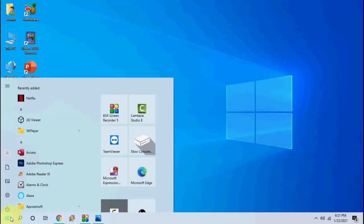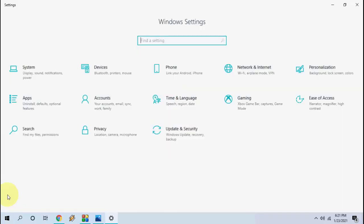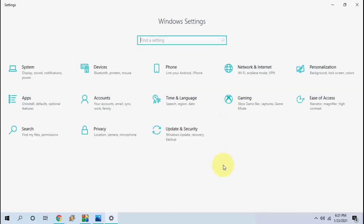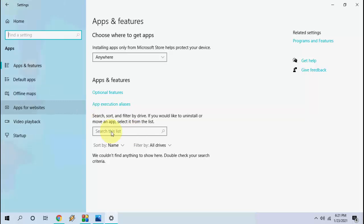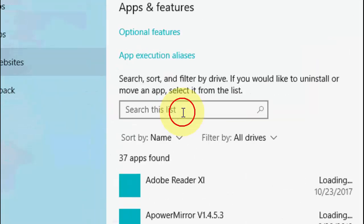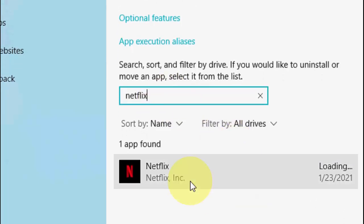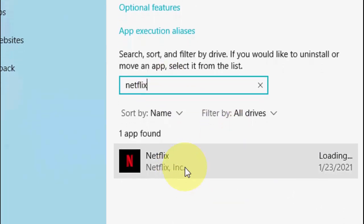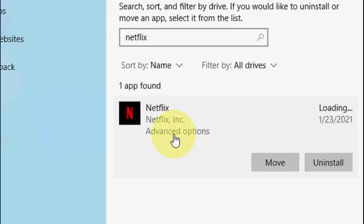Then the next option is go to start and go to settings and here go to apps. And in the search box just type Netflix. Extend the Netflix and go to advanced options.